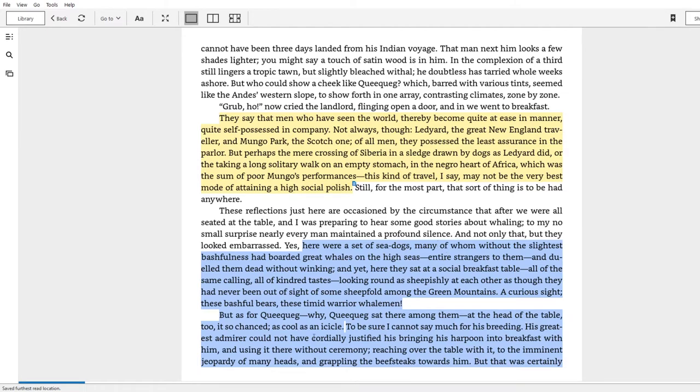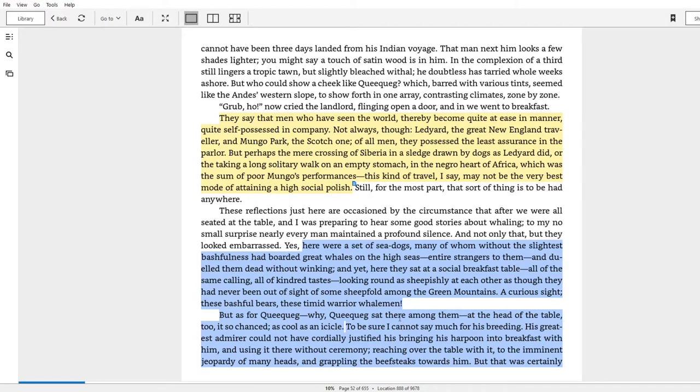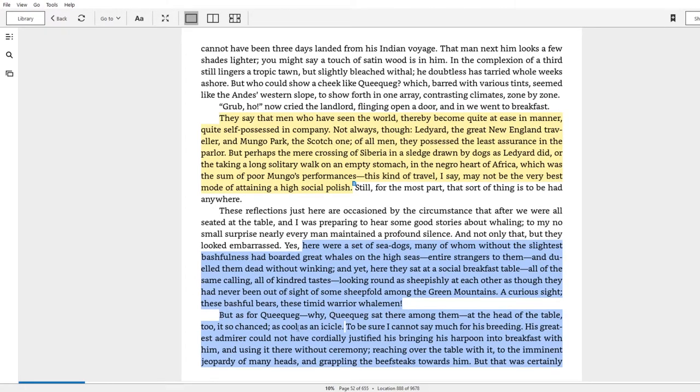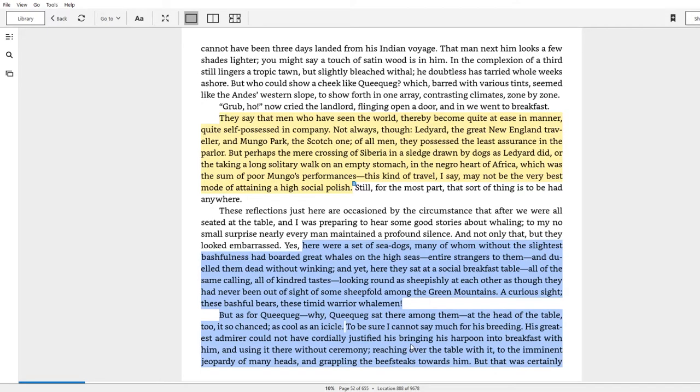And then of course you have Queequeg, who is immune to this. He is both simultaneously lacking in this knowledge and understanding and reference to a social framework, yet he is totally immune to caring. He is the Emersonian self-reliant man if I've ever seen it. 'As for Queequeg, why Queequeg sat there among them at the head of the table too, as it chanced, as cool as an icicle. To be sure, I cannot say much for his breeding. His greatest admirer could not have cordially justified his bringing his harpoon into breakfast with him.'